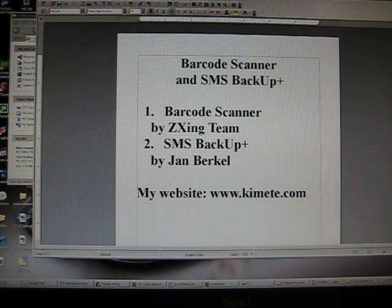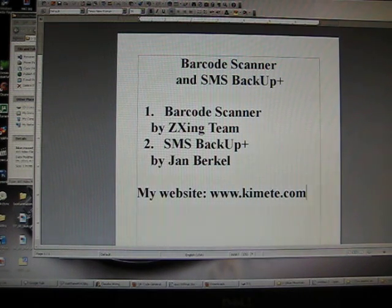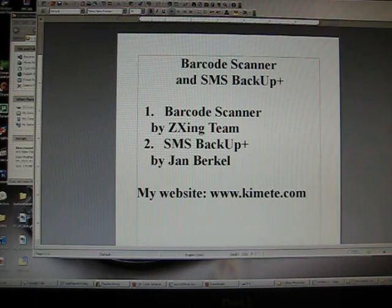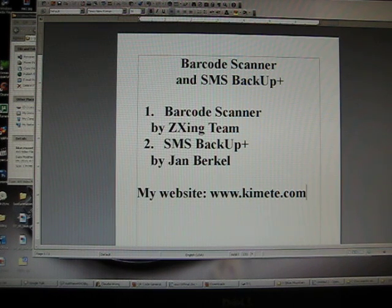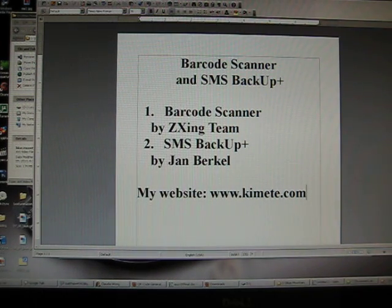Let's get this party on the road. The first two applications I'm going to share today are Barcode Scanner by ZXing Team and SMS Backup Plus. Barcode Scanner is exactly what it sounds like — it is a barcode scanner. The cool thing is that you can scan QR codes, which are those two-dimensional barcodes in those boxes, and you can get information, which is pretty neat.